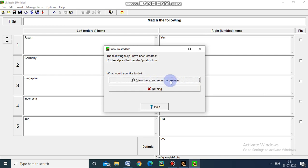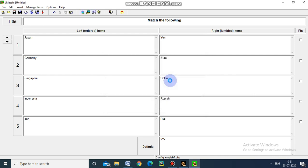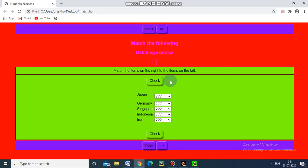Now we are going to view this 'Match the Following' in the browser. See here, this is the match the following which we have created. This is the timer we have set, and Japan - this option will arise.